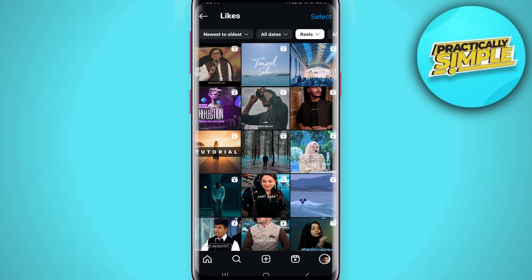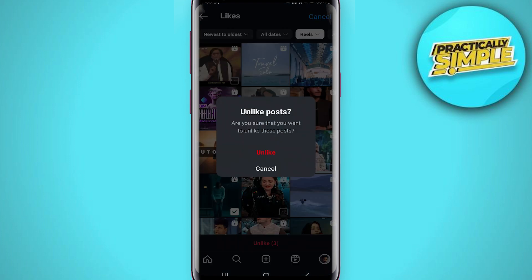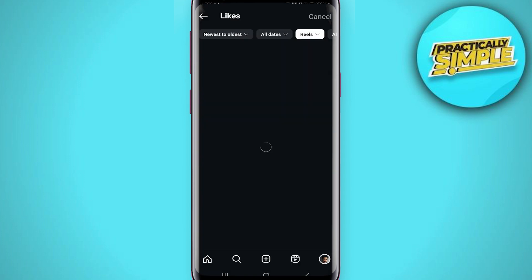Now you will see only the reels. To begin unliking, tap on the 'Select' option from the top right, then simply begin selecting the reels you want to unlike. Once you've done that, tap on the 'Unlike' button from the bottom to unlike them, then confirm it and you are good to go.